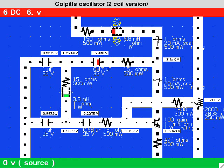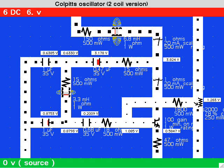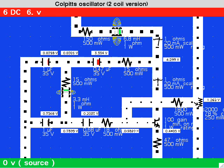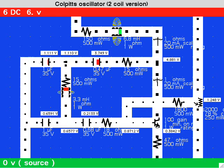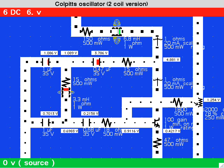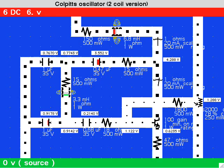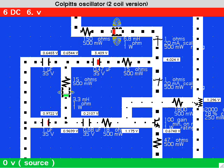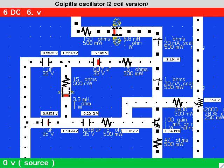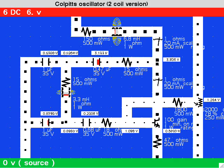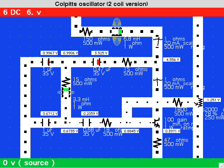The coil and capacitors develop a resonating action identical to a tank circuit, which creates and sustains the oscillations. As we can see, this resonating action takes place in the tank circuit at the left.